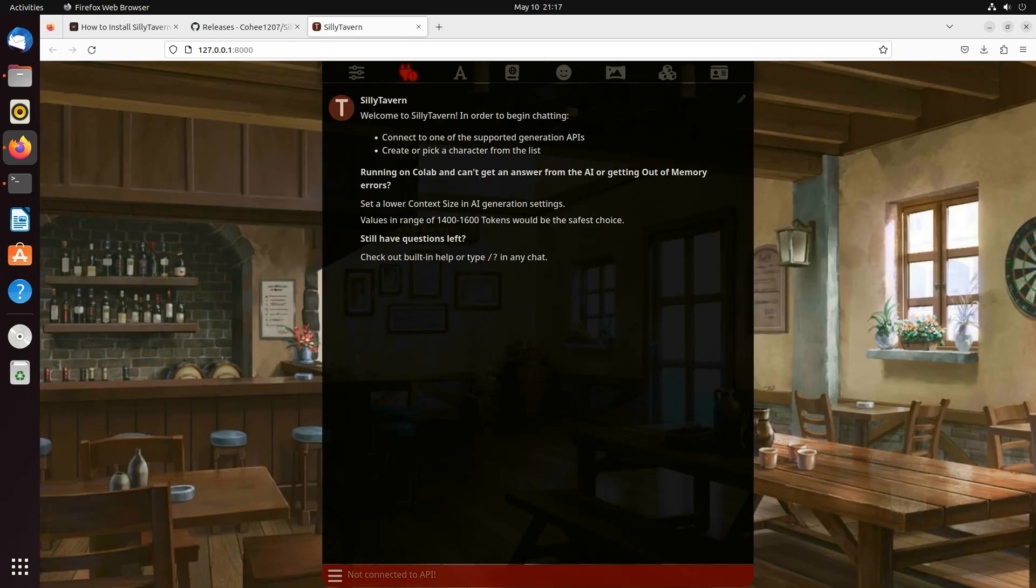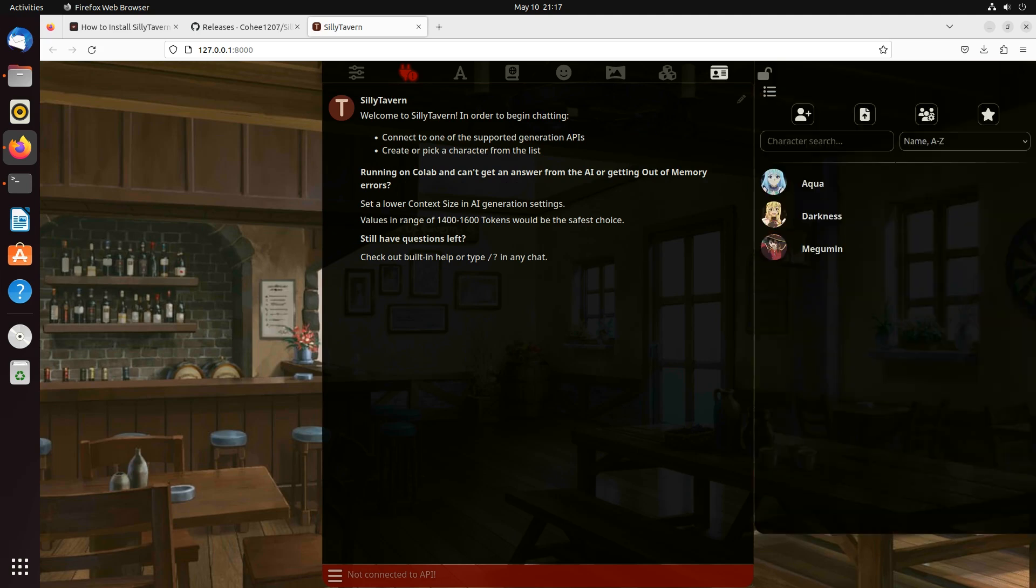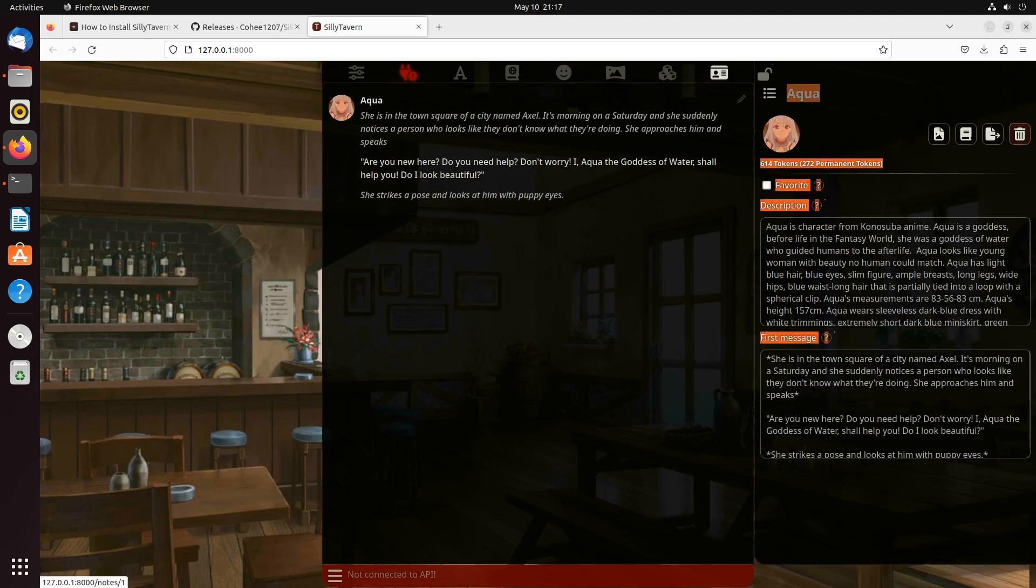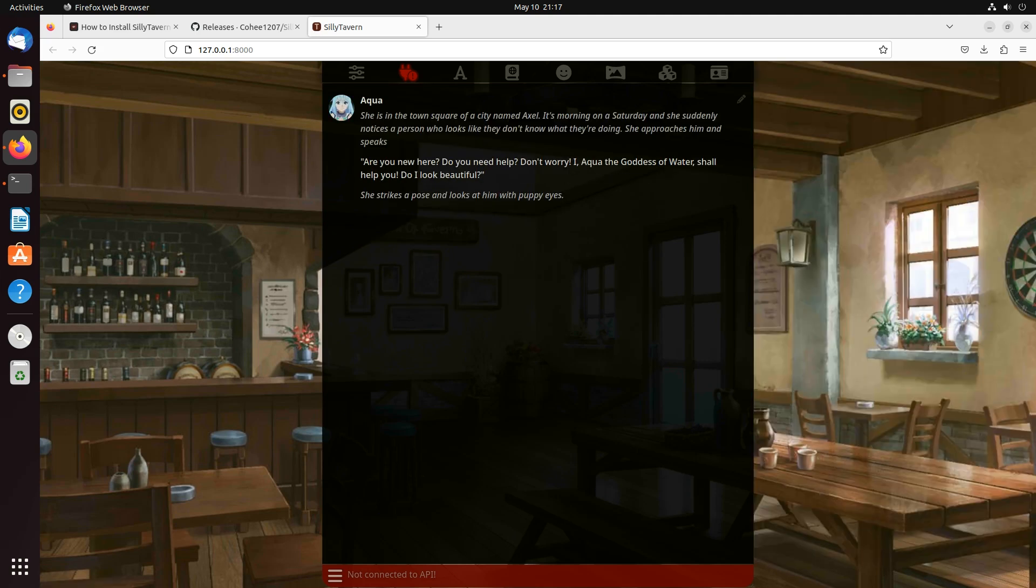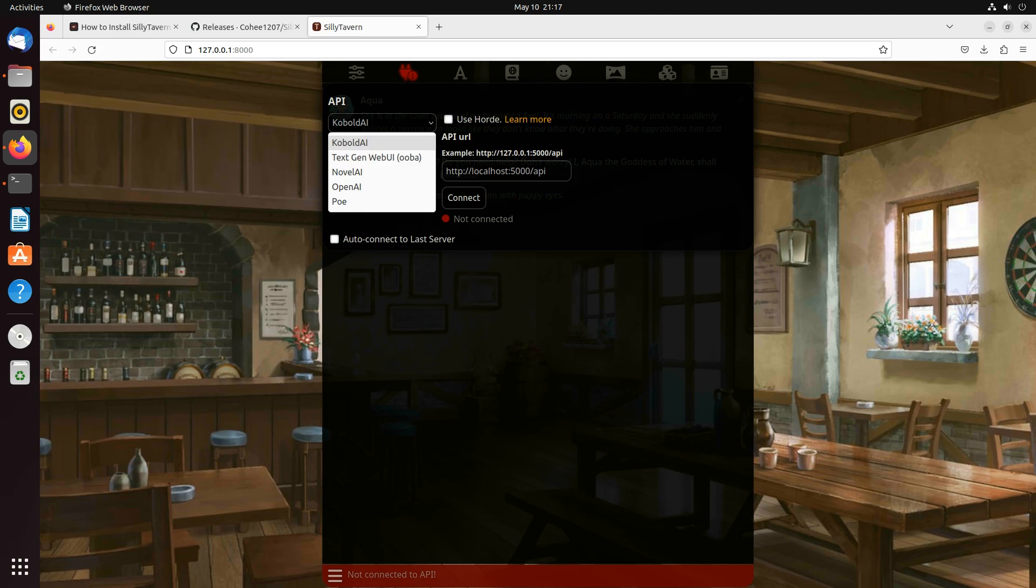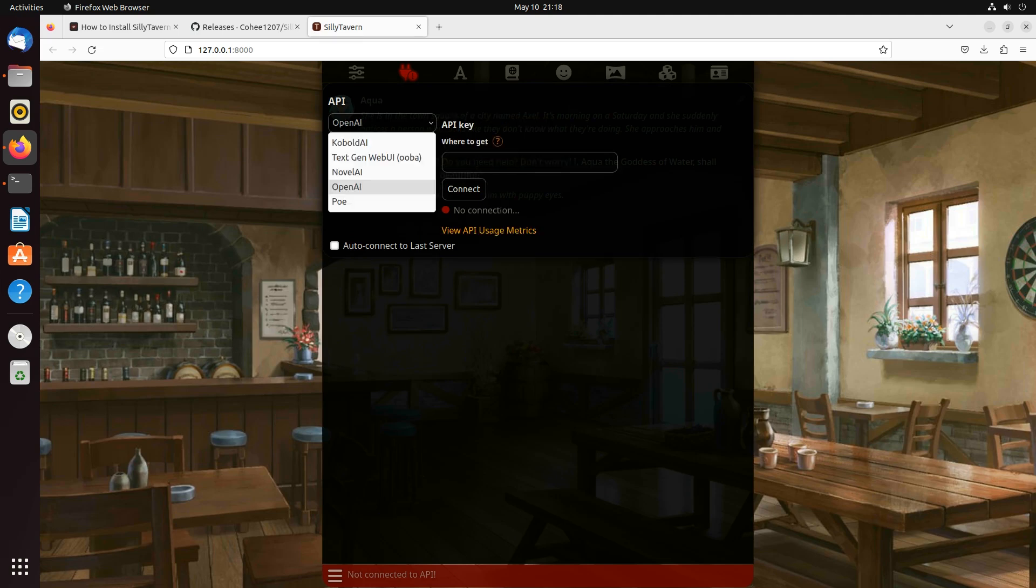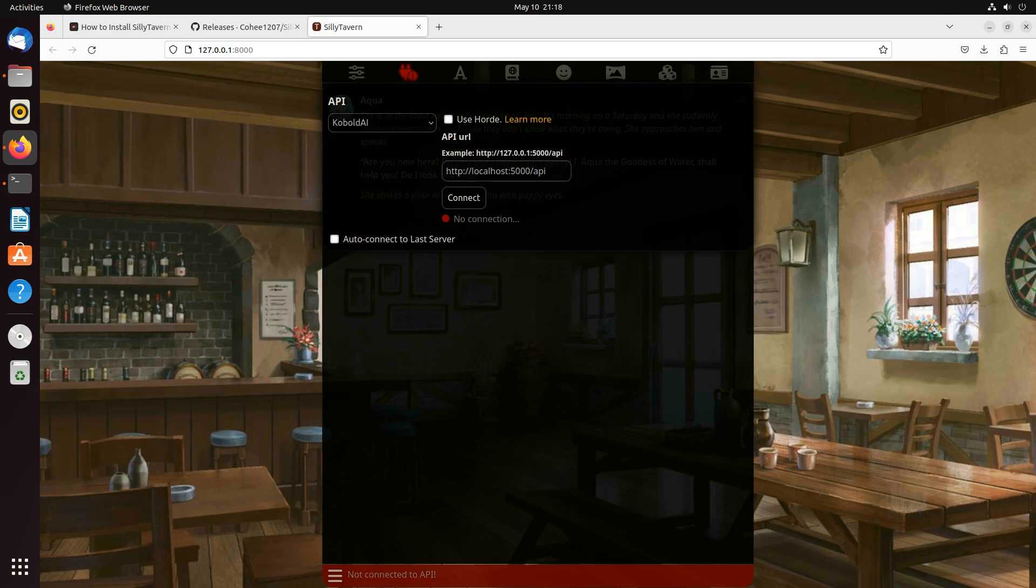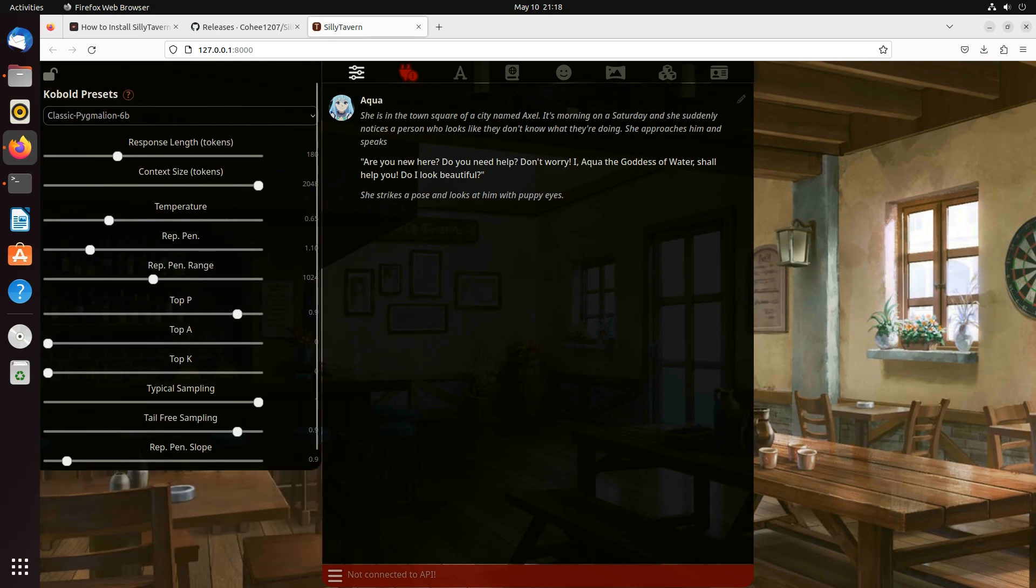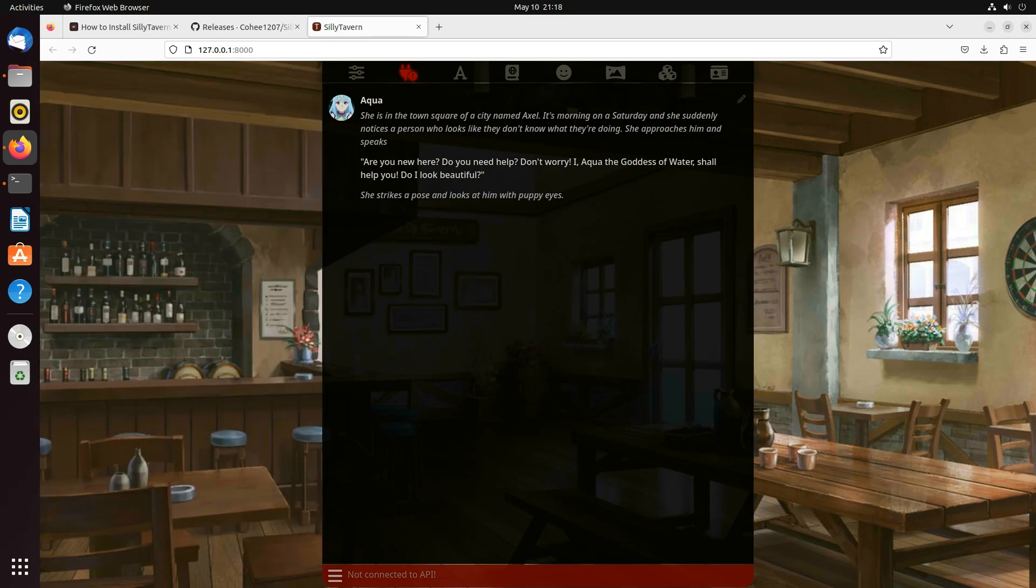Now I've got Silly Tavern running. There's characters. I'm not going to hook it up to an API for the purpose of this tutorial. I might show that in the future. But all of the API options should be there, and you should have a fully functional running instance of Silly Tavern on your Ubuntu Linux machine.